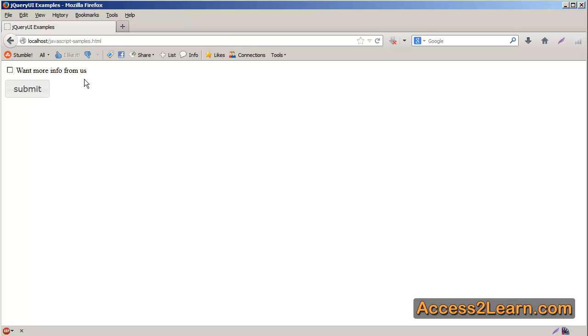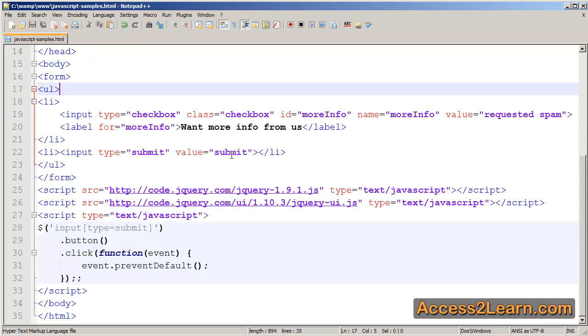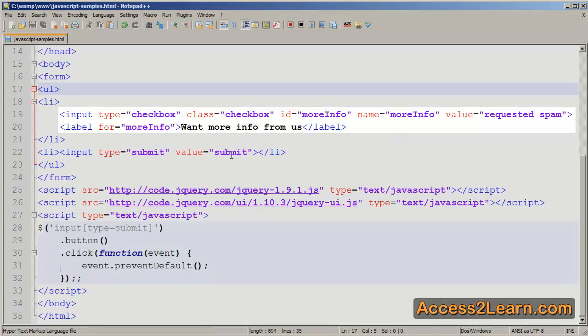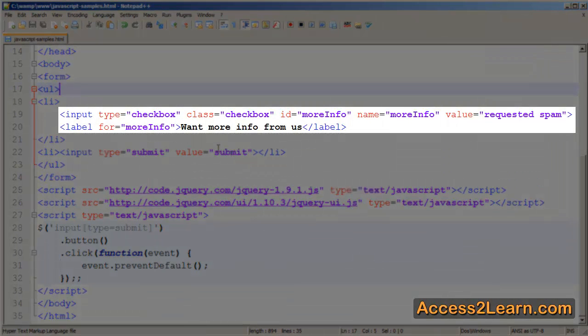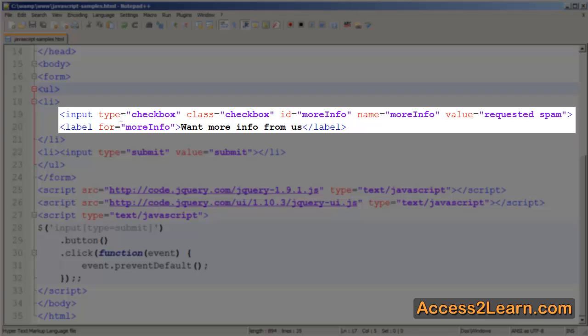In fact, it's actually going to use the checkbox. If we switch over to our text editor, you'll notice I have an input of type checkbox. It has all the information you expect for that checkbox: ID, name, and value.